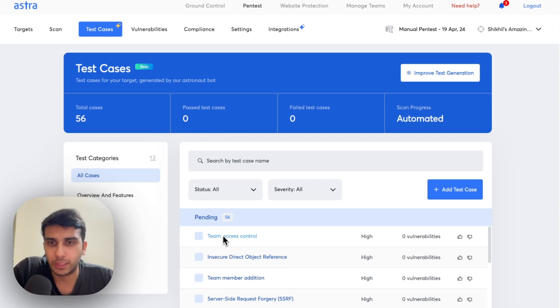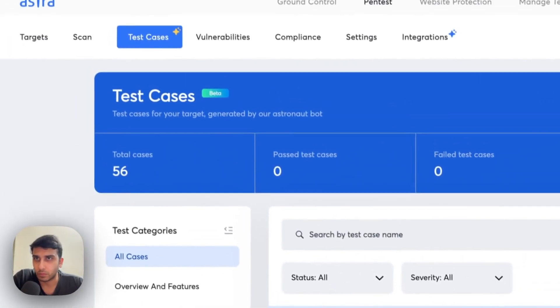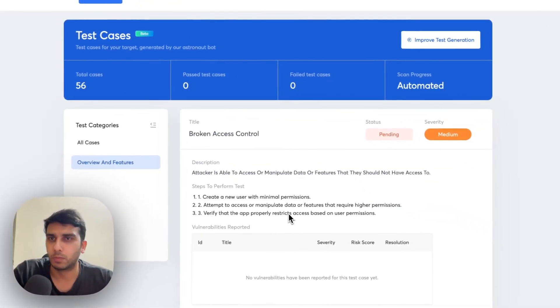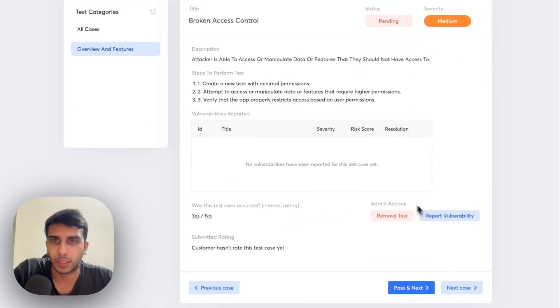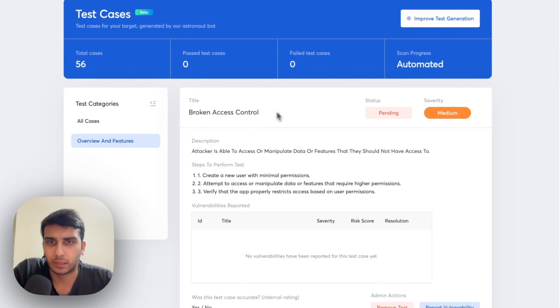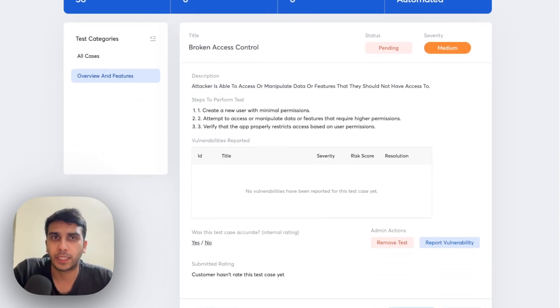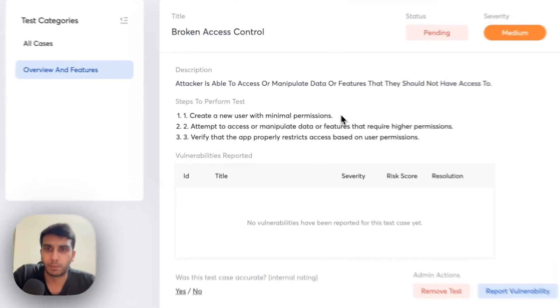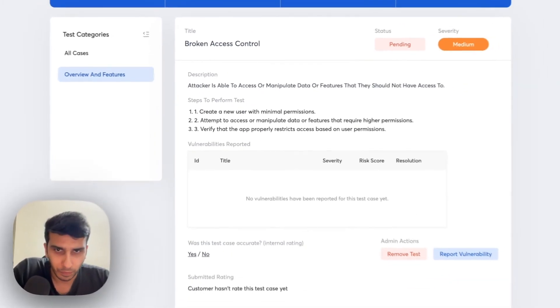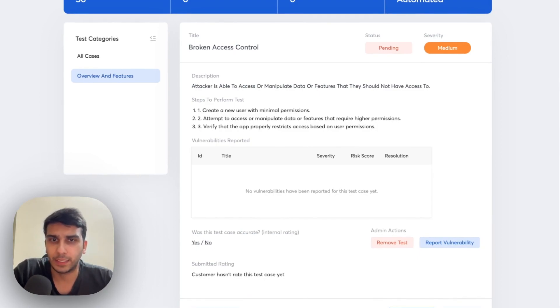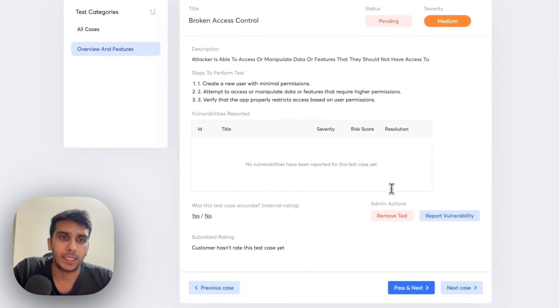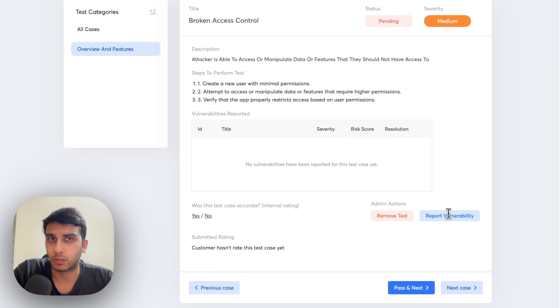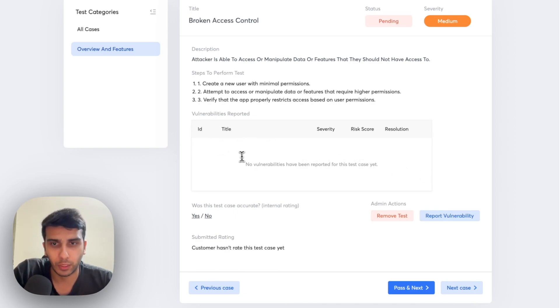So, let's see how these test cases are. As a pentester, I'll come here and I'll see that here's a scenario of broken access control that I need to check for. And I have to see that if I'm able to create a user with minimal permissions and it's able to access or manipulate data which is restricted to it. So, if I'm able to find this vulnerability, then I'll simply click on Report Vulnerability which will take you to a reporting interface that only our engineers see. And you'll see that the vulnerability is reported here.